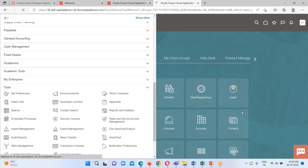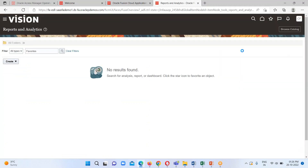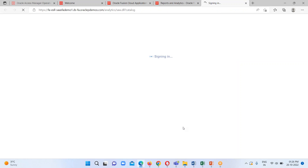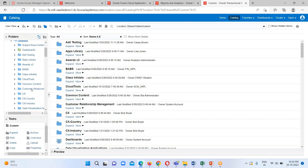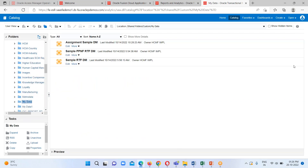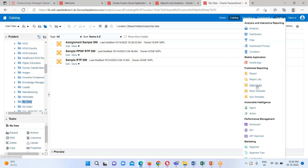I just have to reach out to my BI server. Under Tools we have the Reports and Analytics option. Just click on Browse Catalog so that we will land on our BI server. Here I had created my own folder and these are my previously created data models, so I'm going to create a new one.